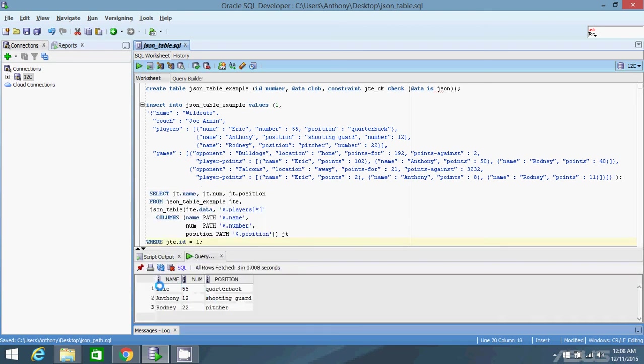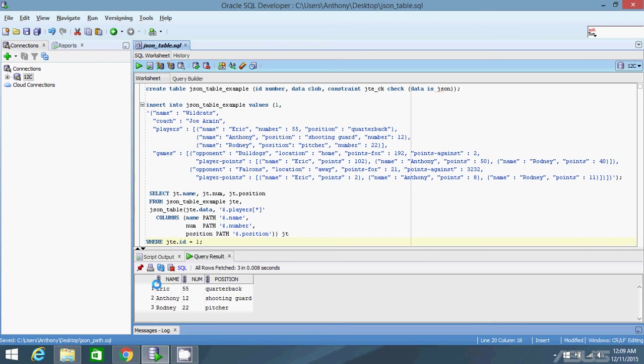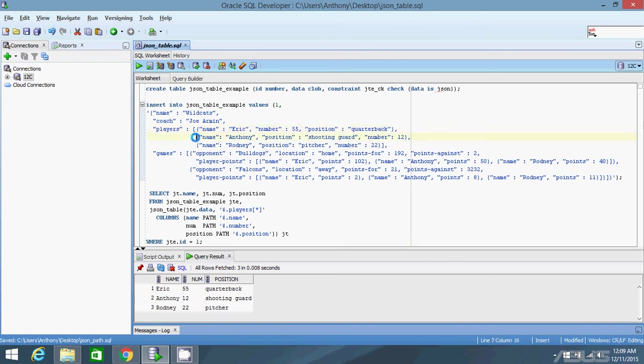And now I have three rows and three columns. Each row corresponds to one object in the array that I specified. The first one is Eric for name - Eric here. And then number is 55. And then position is quarterback. Then it moves on to the second object where the name is Anthony. The position is shooting guard and number is 12. And then the third row is the same. Third object, Rodney, pitcher, 22.